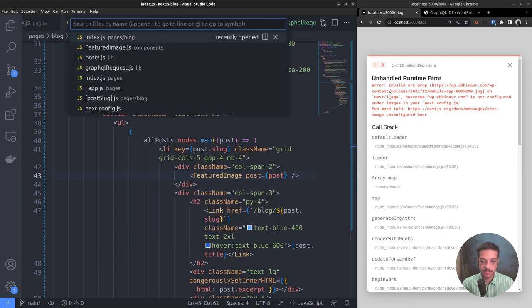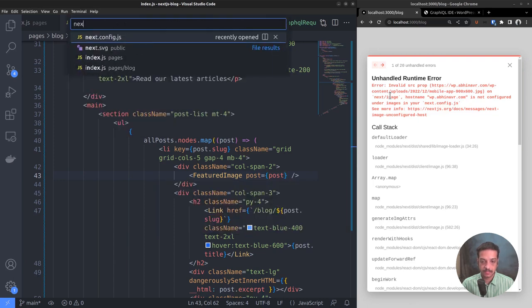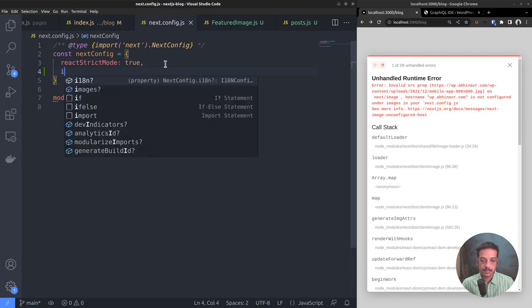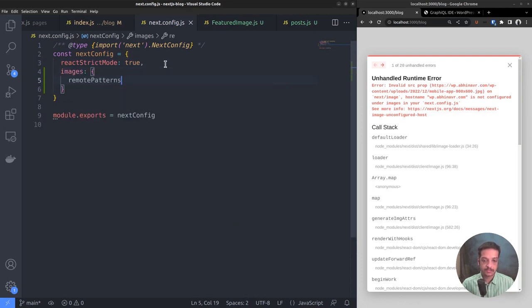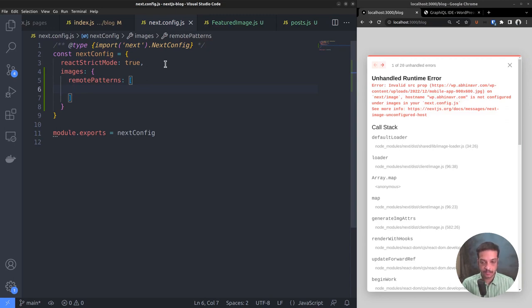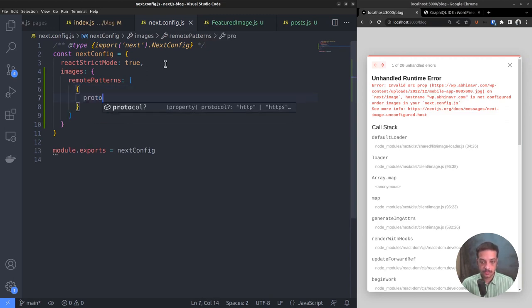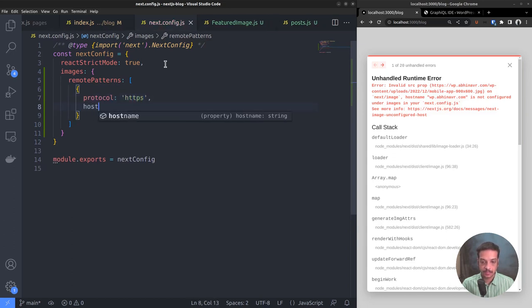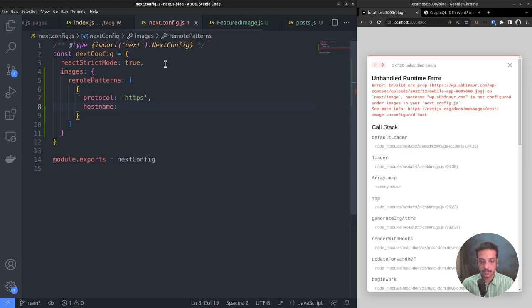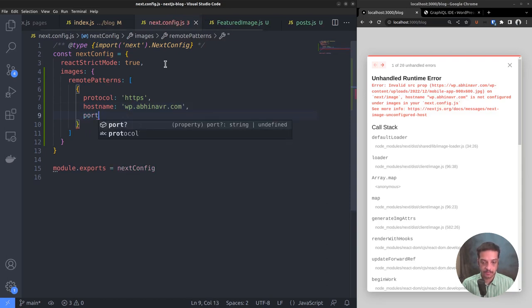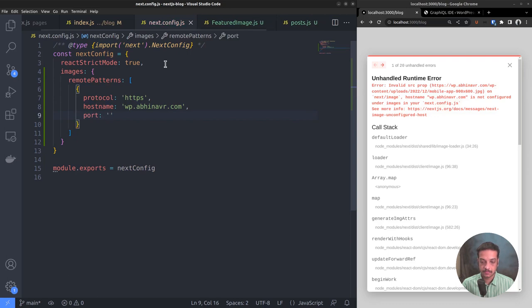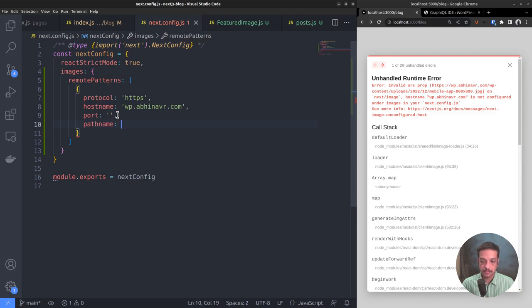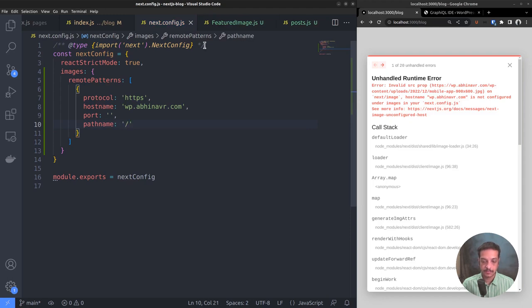So we need to go to the Next configuration file. Then add a new property called images, remote patterns. You can check the documentation to see more details about these. Now just understand that we need to add it to make it work. Protocol https, hostname the URL. Here in this case our WordPress URL. Followed by port, let it be an empty string for now. You might get a small warning here for keeping it empty, but for now it doesn't matter. Pathname any path, so add a wildcard.